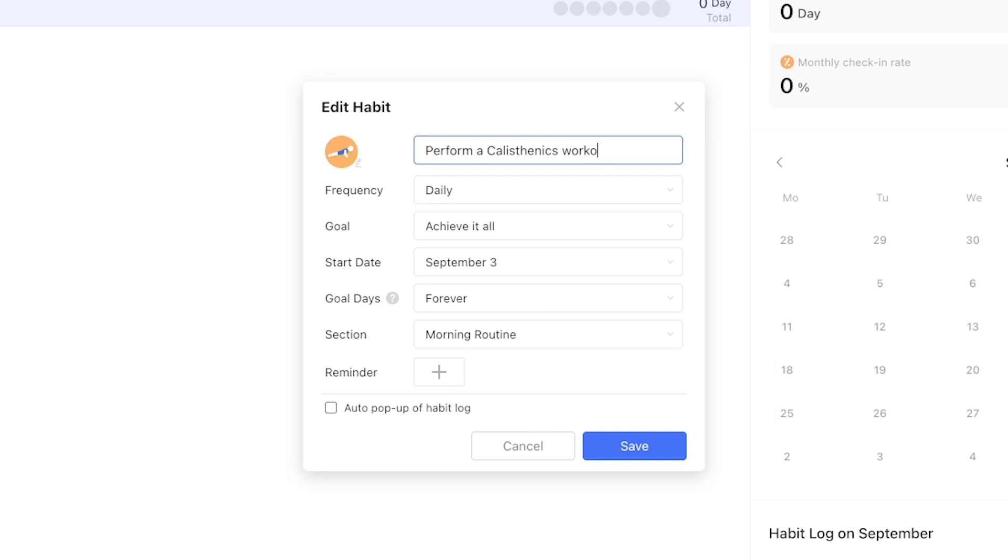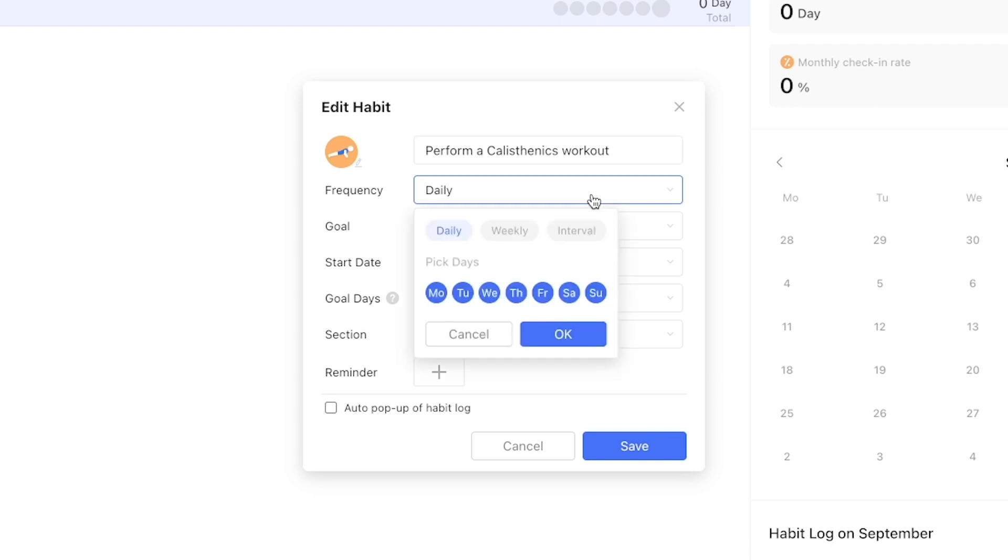Now we've arrived at frequency where we can ask ourselves how often do we want to perform this behavior. The first question to ask ourselves is do we want to perform and repeat this behavior at an exact time or do we just want to reach a certain amount of repetitions per week.